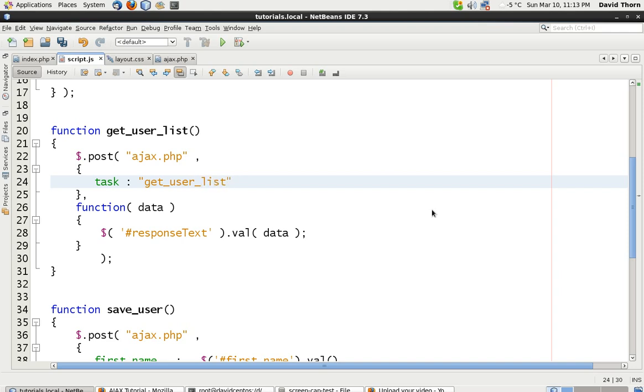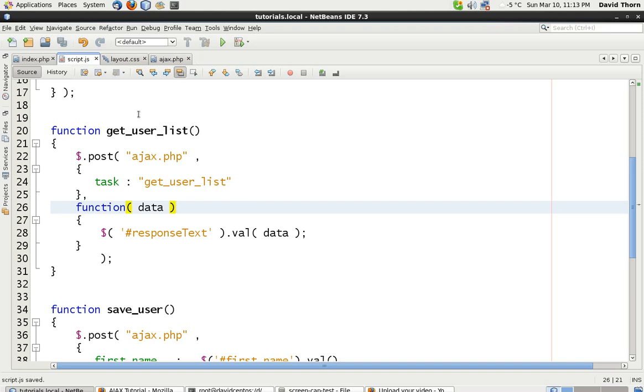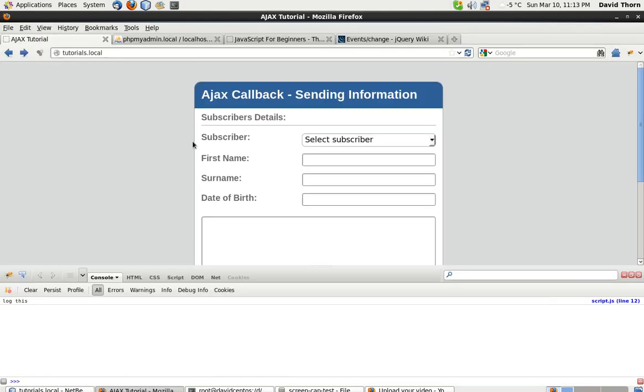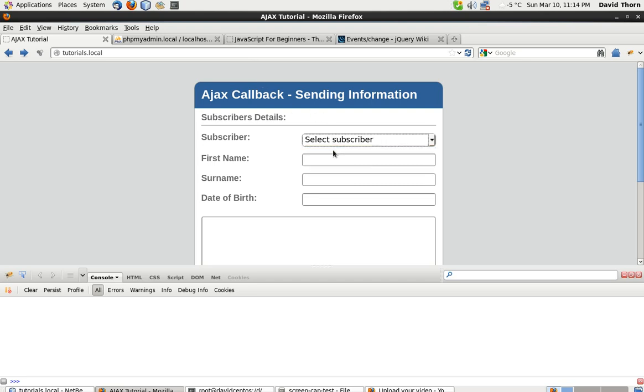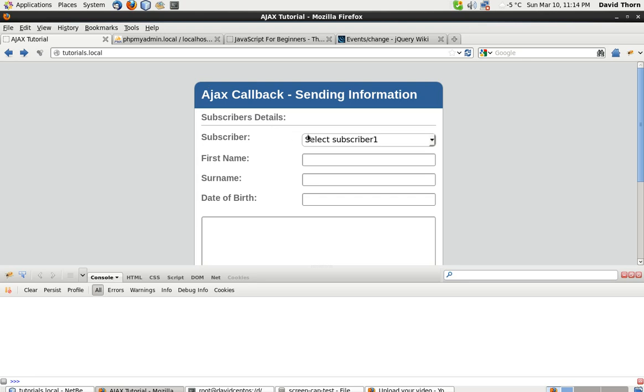Go back to ajax.php and we can dump out that and we can just say task equals get_user_list, nothing more than that really. And our response text, we're just going to dump in the response text box first of all just for debugging, so let's check that everything works fine and dandy. So let's change it, and this is incredible, is this caching it?